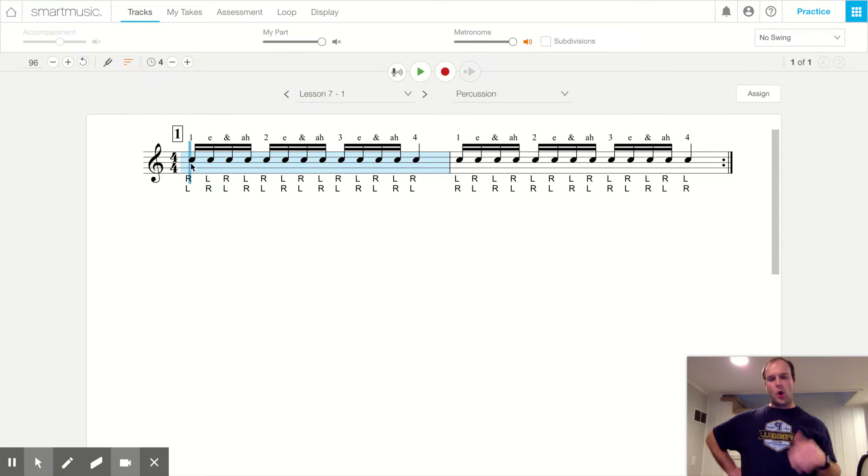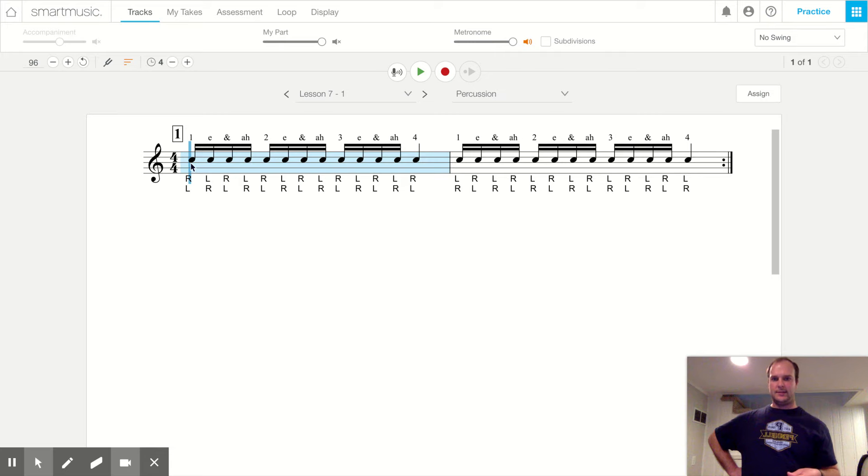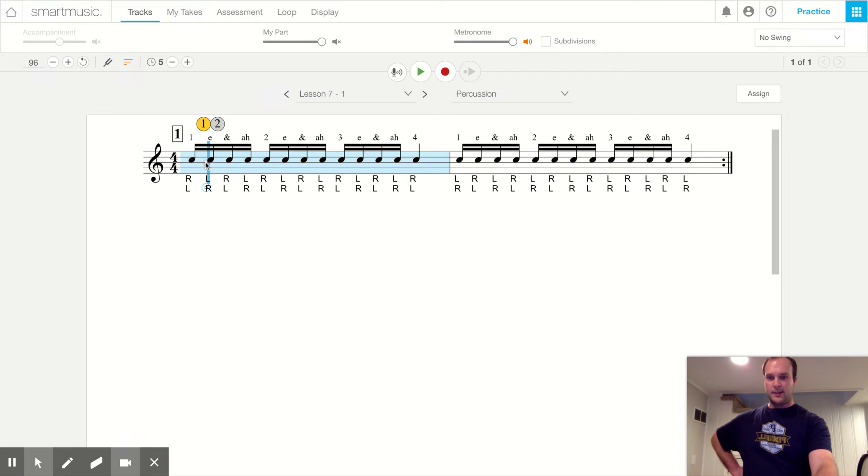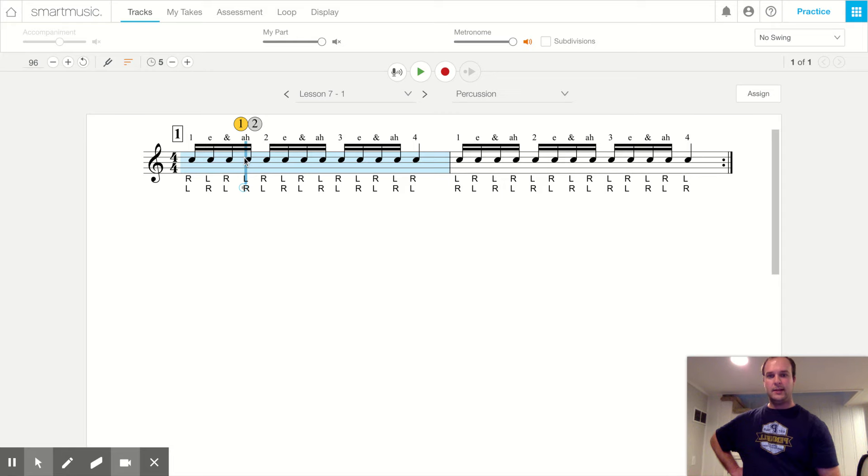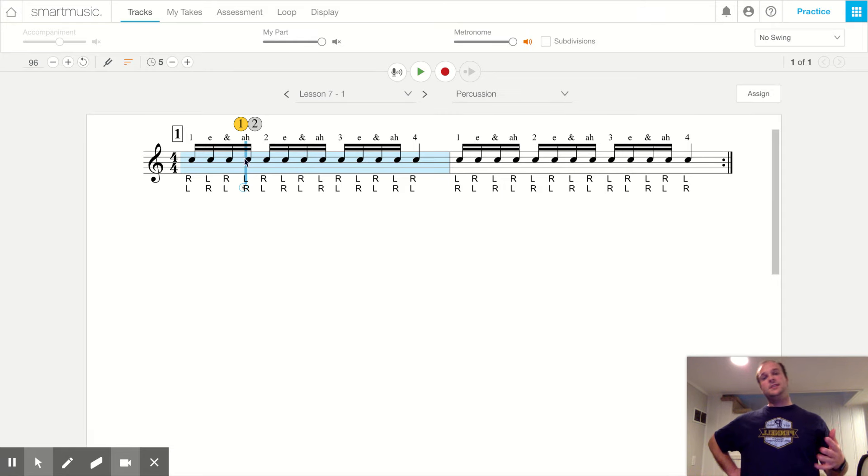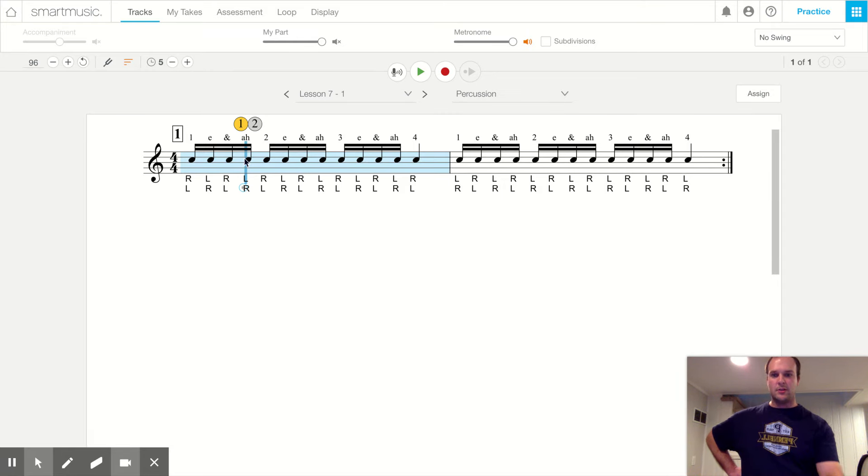These are tika-tikas, right? We broke it apart. Tika-ti-ka. So how many tika-tikas do we have in this measure?